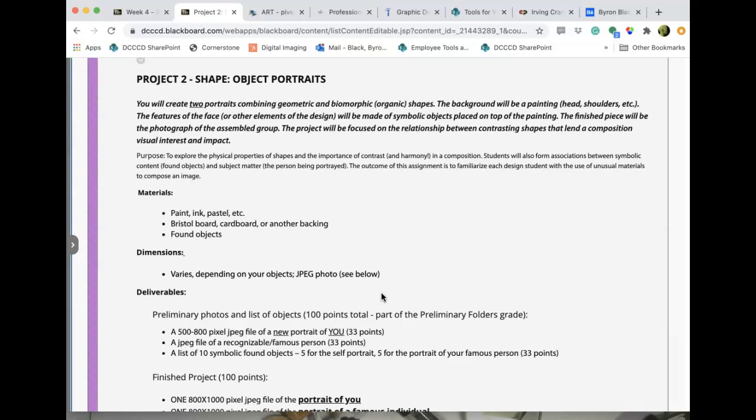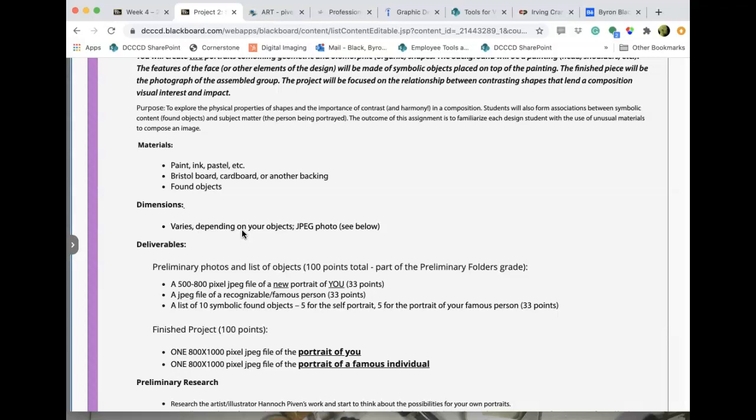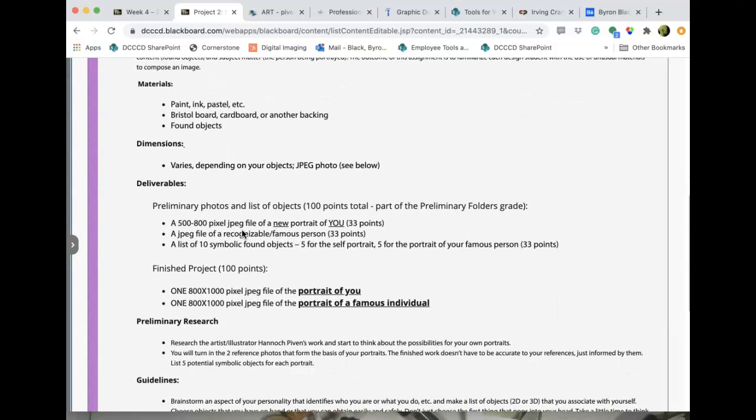Materials: paint, ink, pastel, anything really — cut paper, whatever it takes. Your backing could be Bristol board, cardboard, or some other backing — a canvas, whatever you've got laying around that will serve as a backdrop for these objects. It might be easier if your backing were a little more sturdy than Bristol board, but you could put Bristol board on top of a board to give it some solidity.